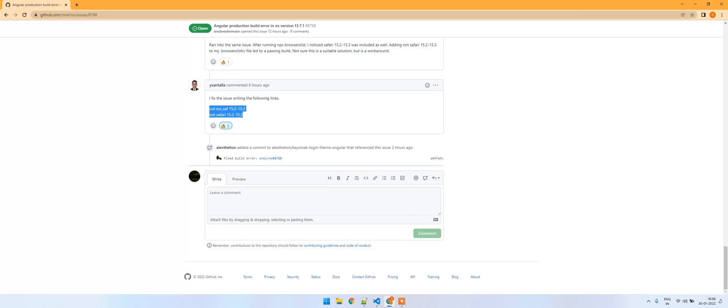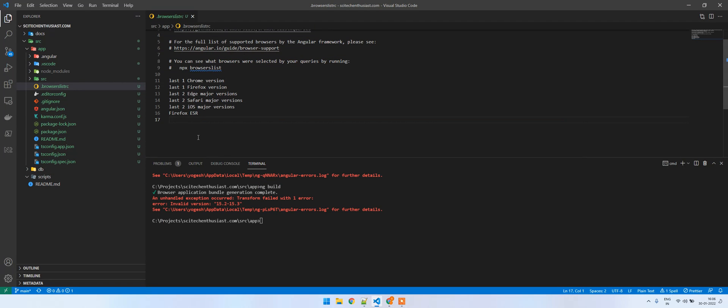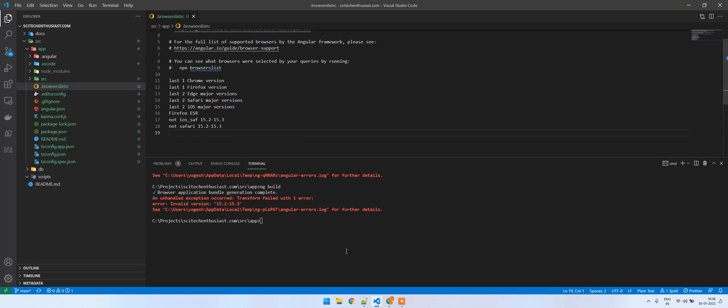The issue is actually with the compatibility with Safari. I'm saying that not on iOS Safari this version and not on Safari this version. As soon as you do that, you can just try to make the build again and it works.